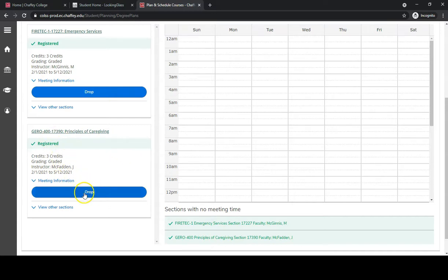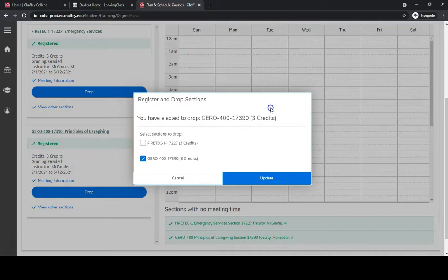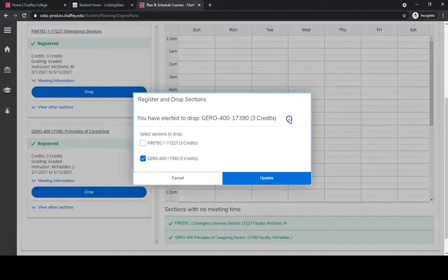Once you have verified that the course is correct, go ahead and click on the blue drop button within that course square. The system will ask you to confirm that you have elected to drop the course number that you selected, and they give you the option to select any additional classes or deselect that class and select another.